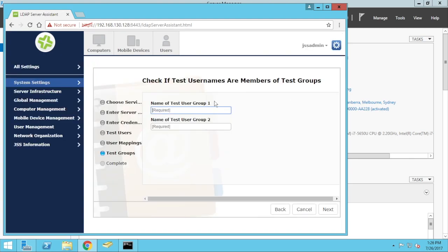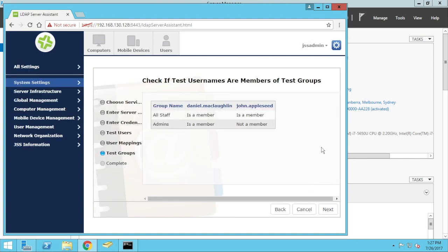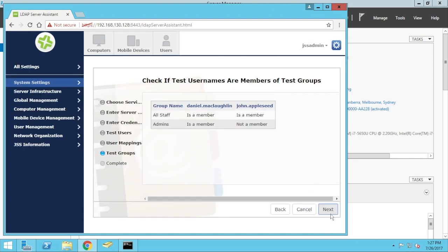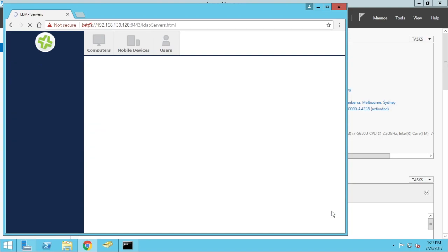I can test my groups, so all staff, admins, see that's not a problem. Go save.